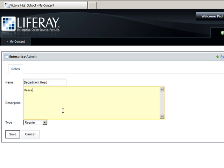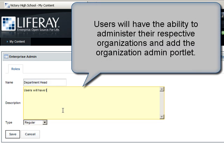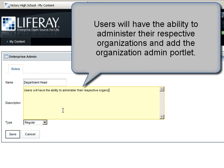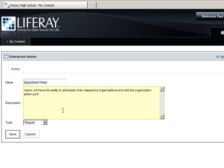Populate the description. We'll say users will have the ability to administer their respective organizations and add the Organization Admin portlet.